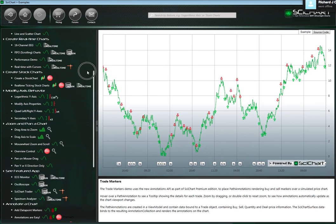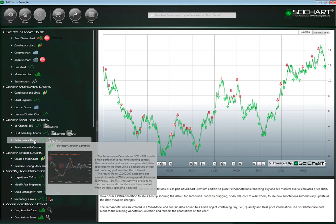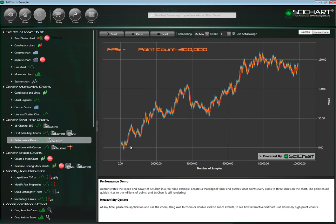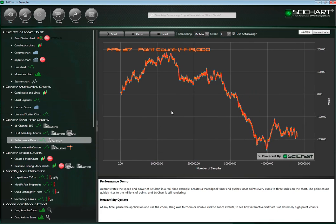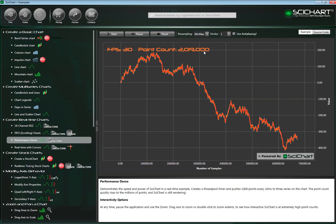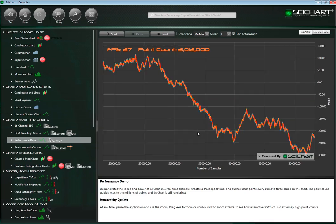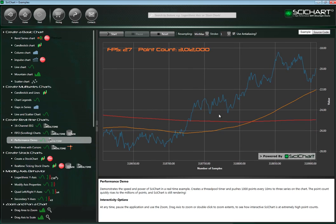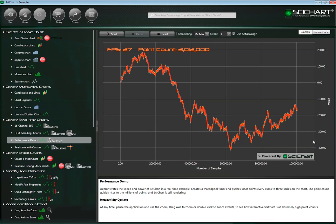In SciChart version 1.5, we've really worked to optimize performance. Performance is so important to us — we want to deliver the fastest WPF and Silverlight chart, and our users are demanding more and more every day. This is our performance demo, and it runs pretty quickly. Do bear in mind I'm recording the screen at the moment, so it slows it down a little bit. But it'll quickly run into the millions of points and it's still running at interactive frame rates. If you pause this, you can now zoom into the chart and get a very nice, smooth animated zoom, and this all occurs at very interactive frame rates.